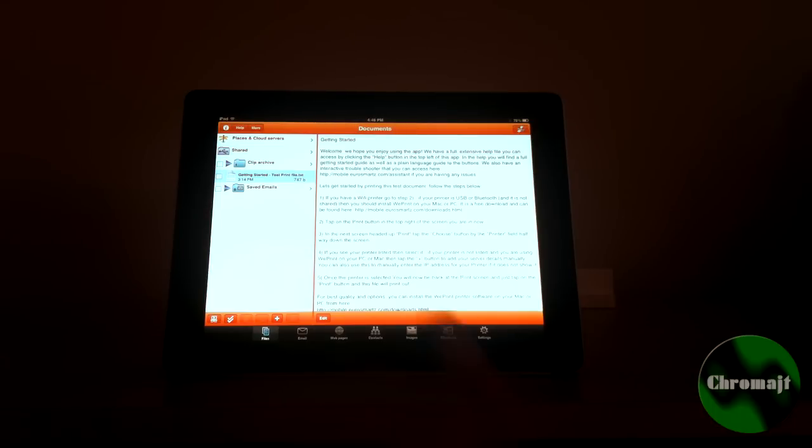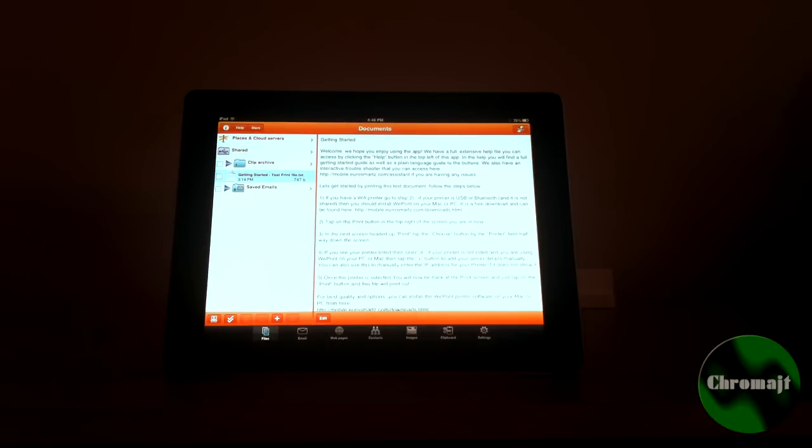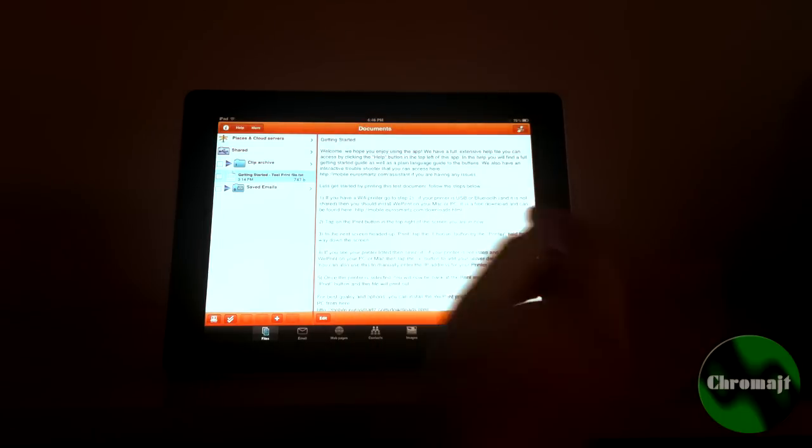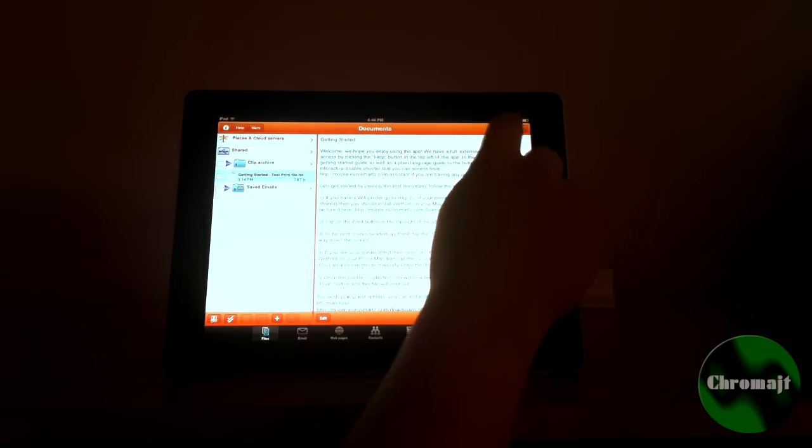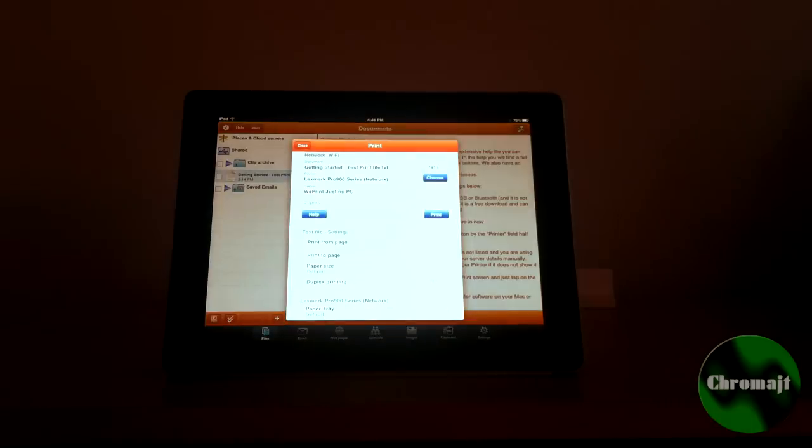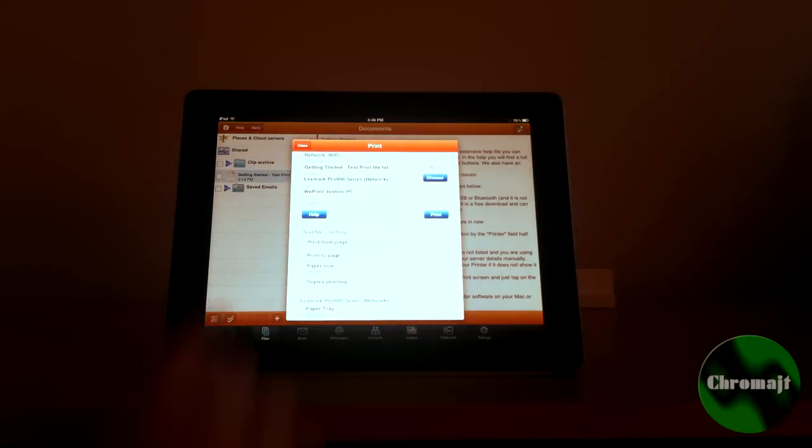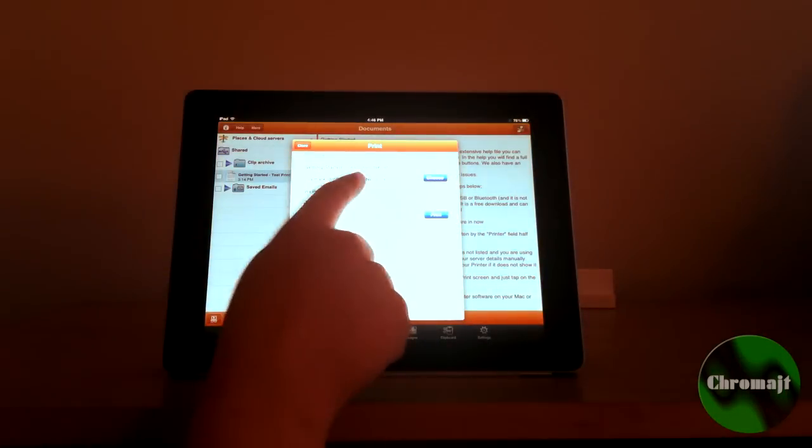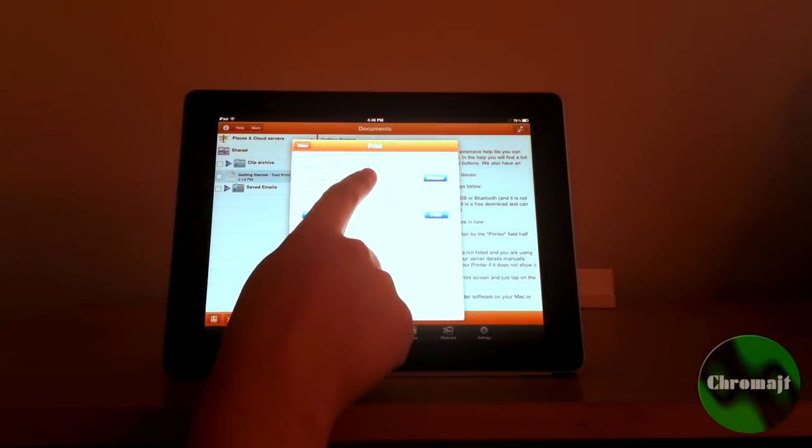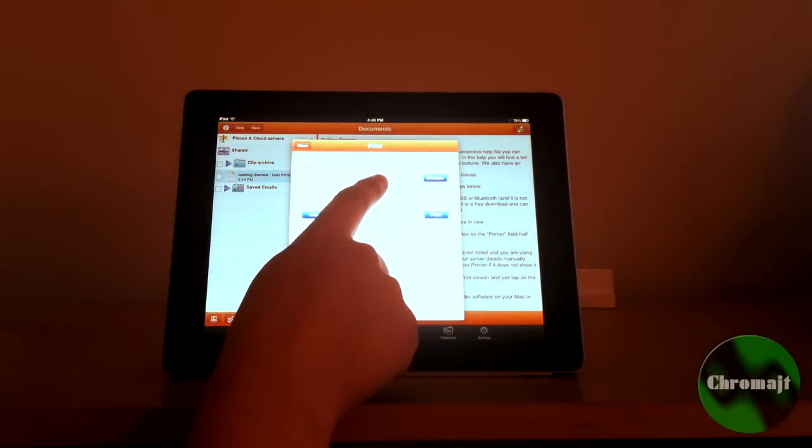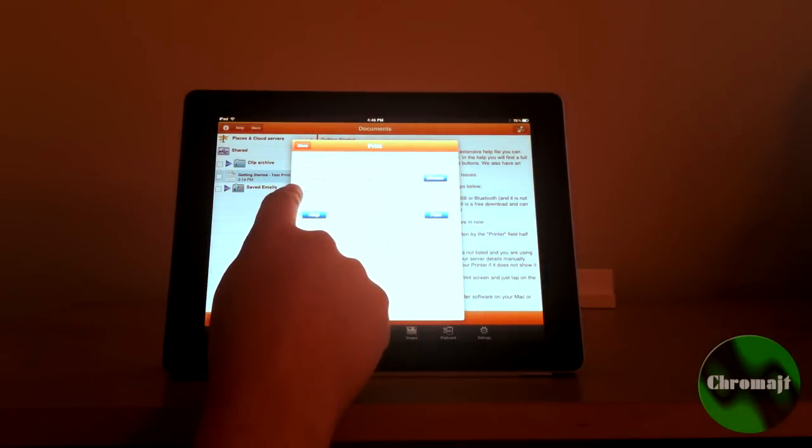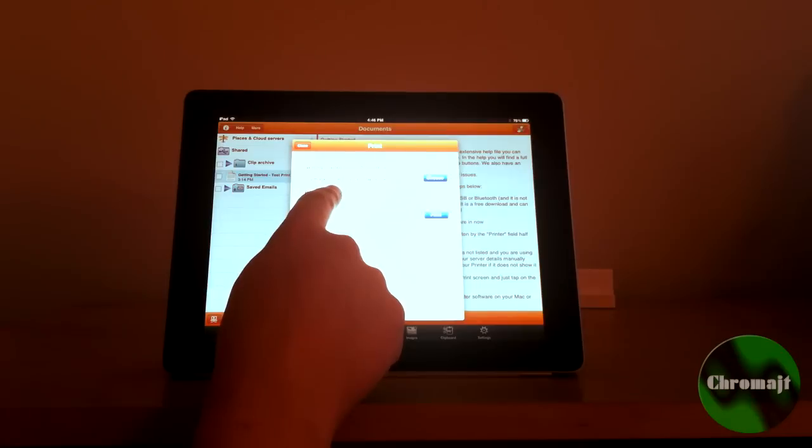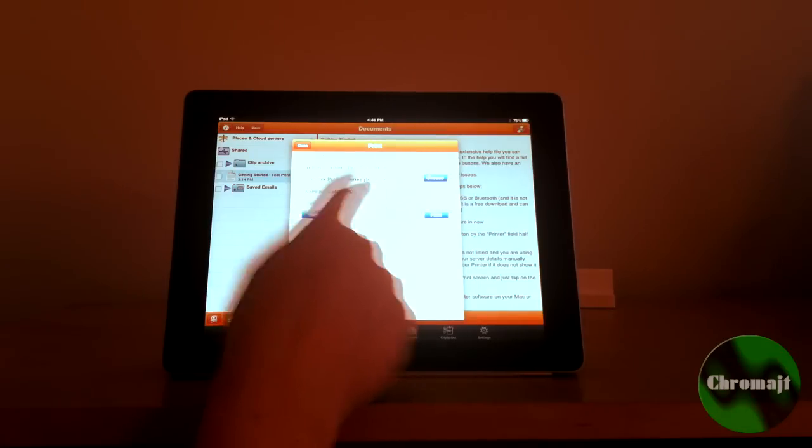I installed it, set it up, entered the server address so they connect, and I'll go and tap the print. You can see it's going to print the getting started text, print file. It's going to print to the Lexmark Pro 900 series network.